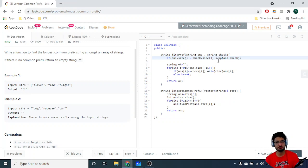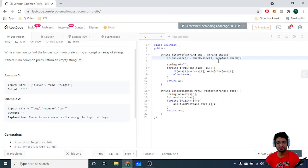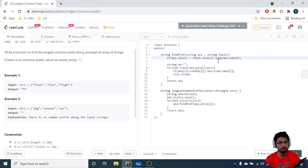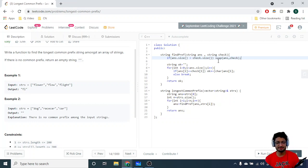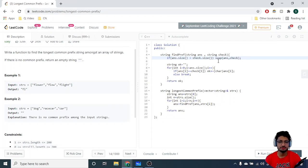Swap them if needed so you always iterate over the smaller string, which will terminate first. Check the i-th character in both strings; if they are the same, append it to the result string. When they differ, break out and return the common prefix. This function finds the common prefix of two strings, and calling `findPrefix(answer, strs[i])` updates your common prefix for each string. Then just print out the final common prefix. I hope you understand the logic and the code. See you next time — keep coding, bye!